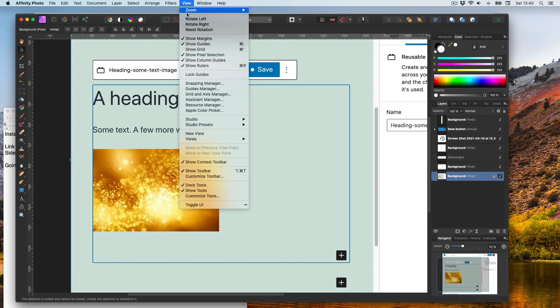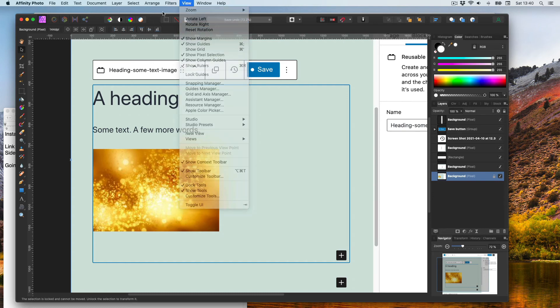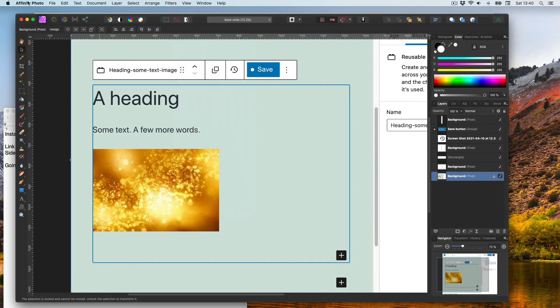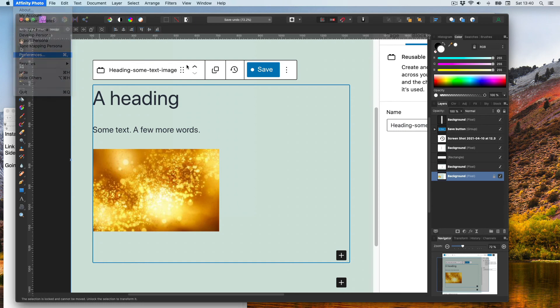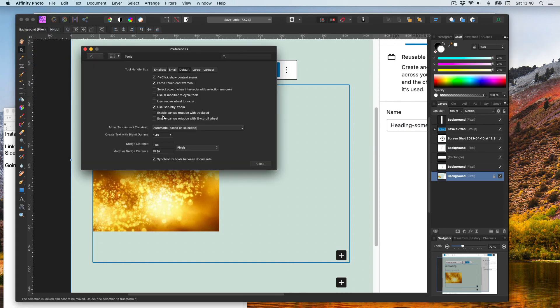You can reset rotation and then go to affinity preferences, tools, and turn off enable canvas rotation for the trackpad and also the scroll wheel.